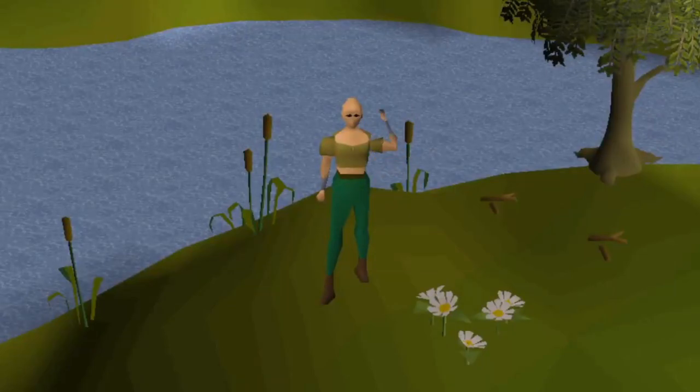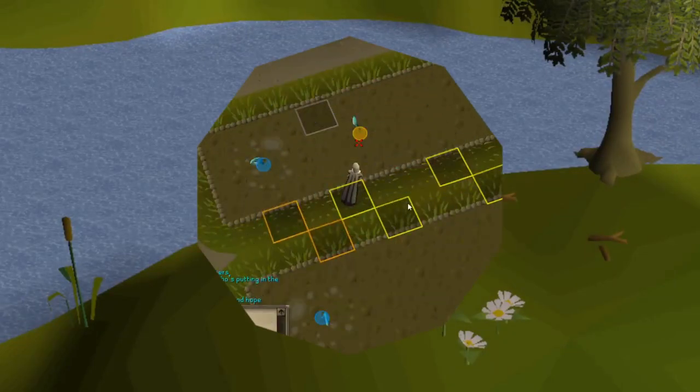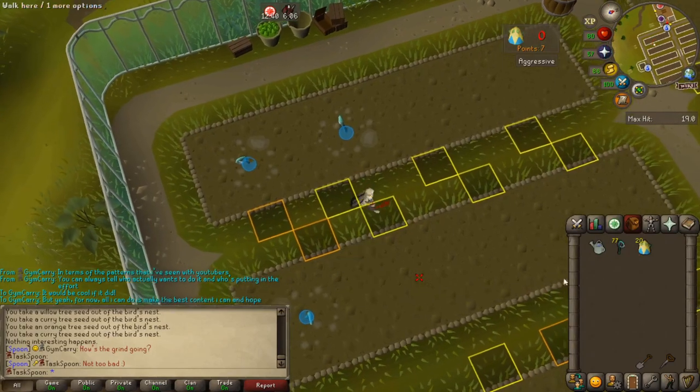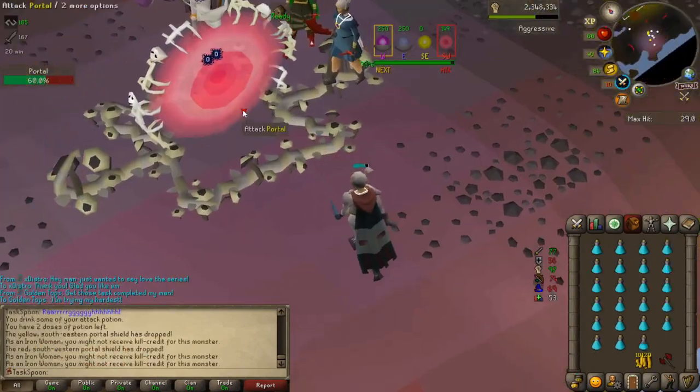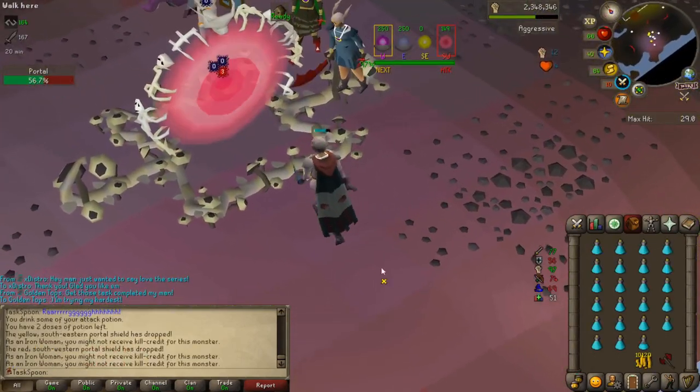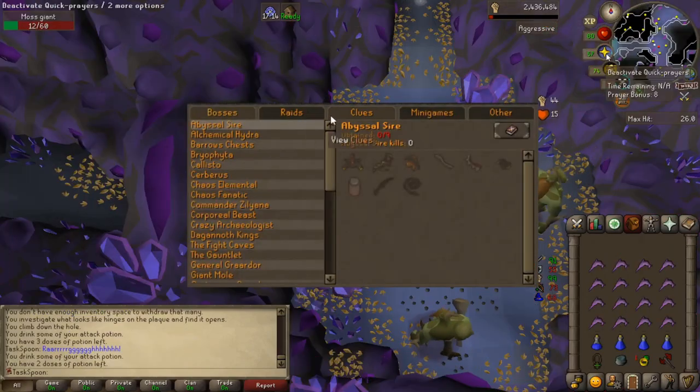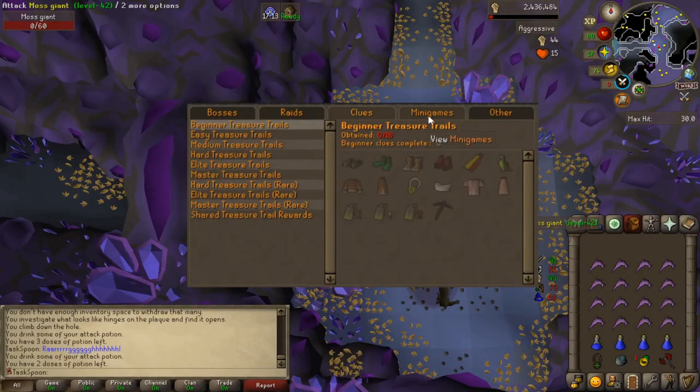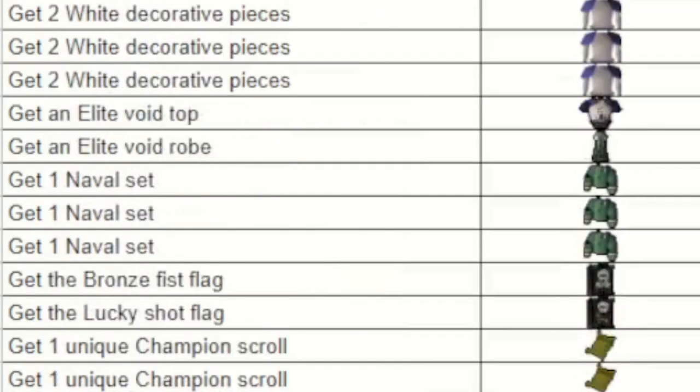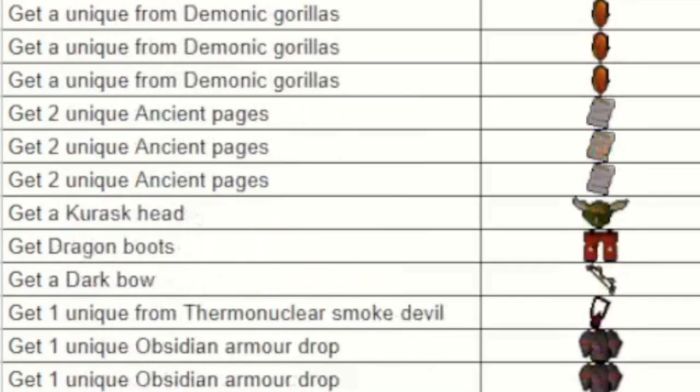Hi there, I'm Teaspoon, and this is Task Spoon, the series where I pioneer my own path progressing an Old School RuneScape Iron Man account. The goal? To complete the collection log. The catch? I have to do it one randomly generated task at a time.